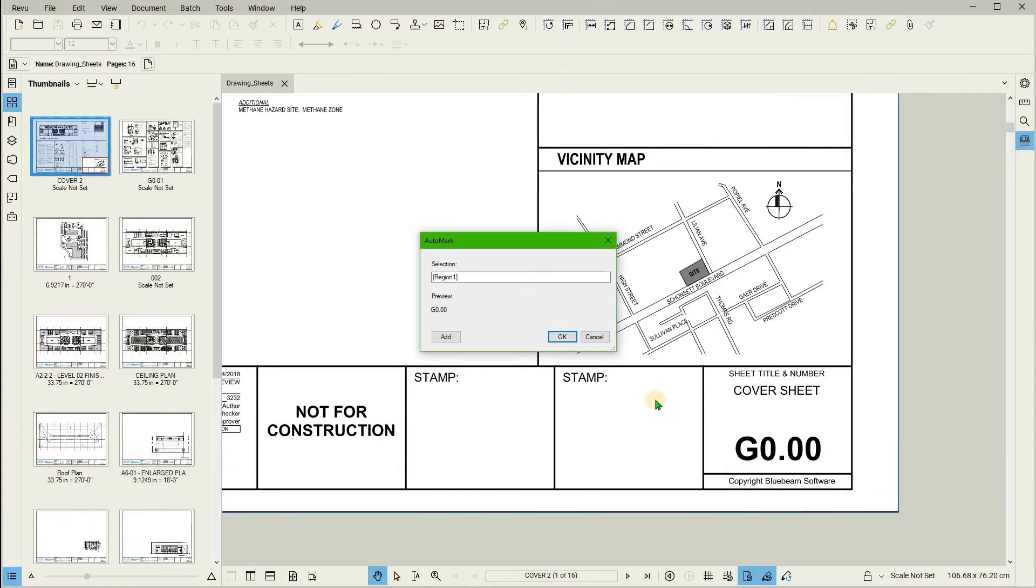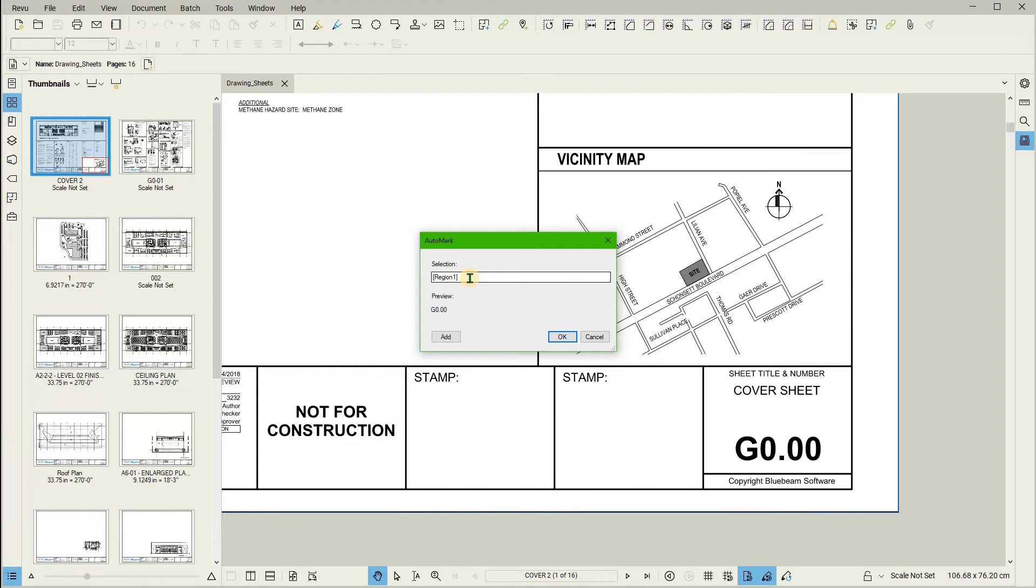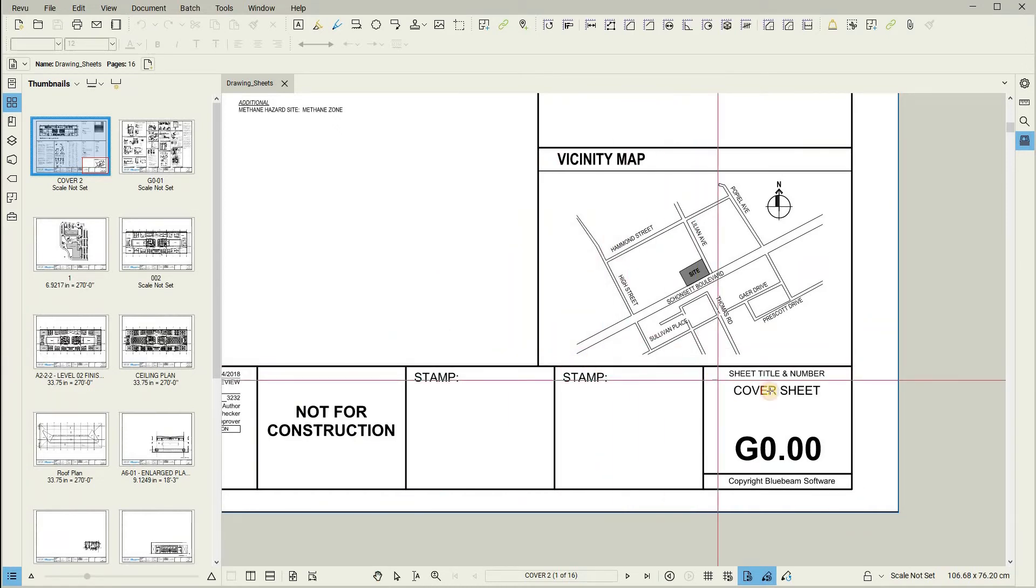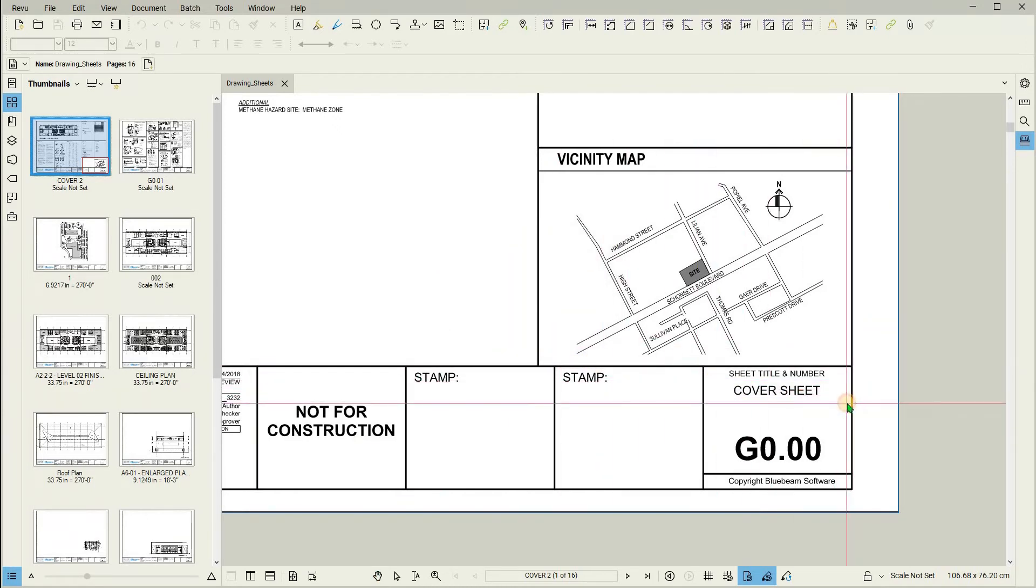A pop-up will show a preview of what our page label is going to look like based on our selection. More regions can be added from the page to build up this page label. We will add a divider by putting in a dash, and then adding another region. Click on the Add button. We will take the drawing title and add it to the page label as well.